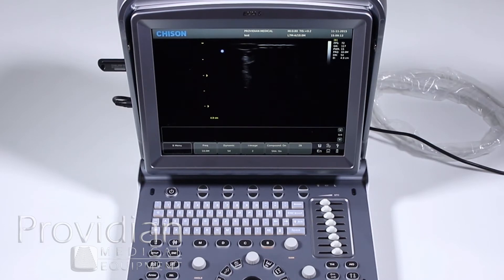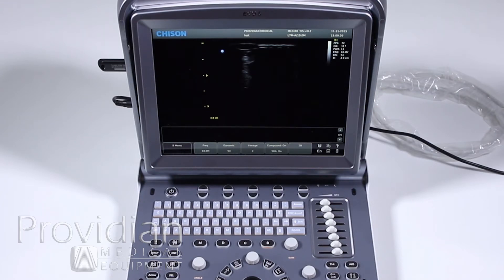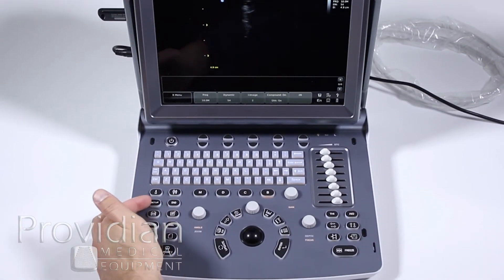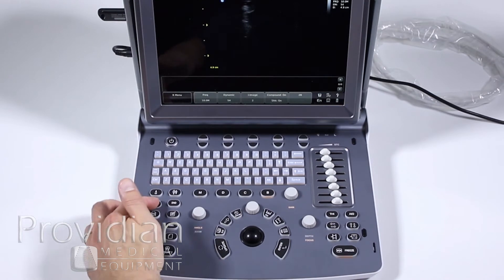You can save multiple presets depending on the exam, the body type, etc. So it just depends on how much you want to play with the machine and how much you want to customize it. So let's now get into the full system setup here and press the system setup right here.